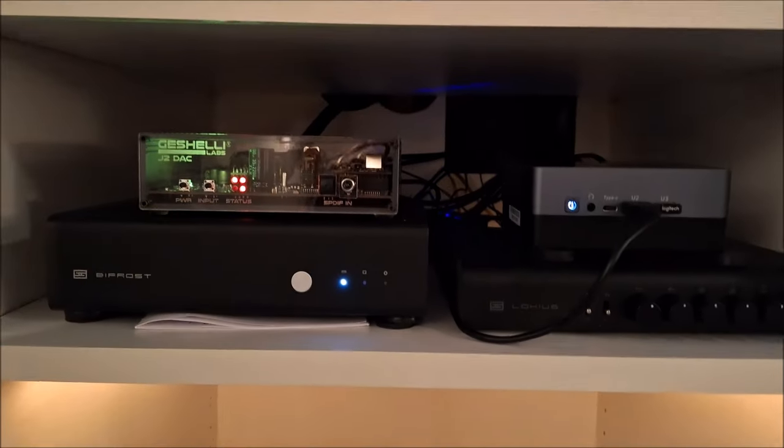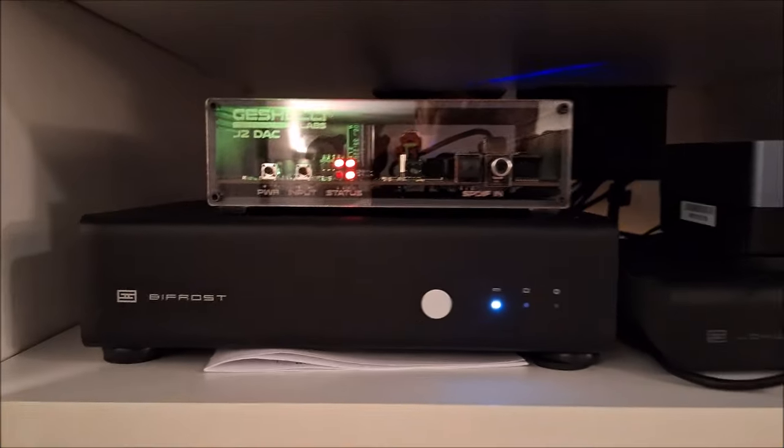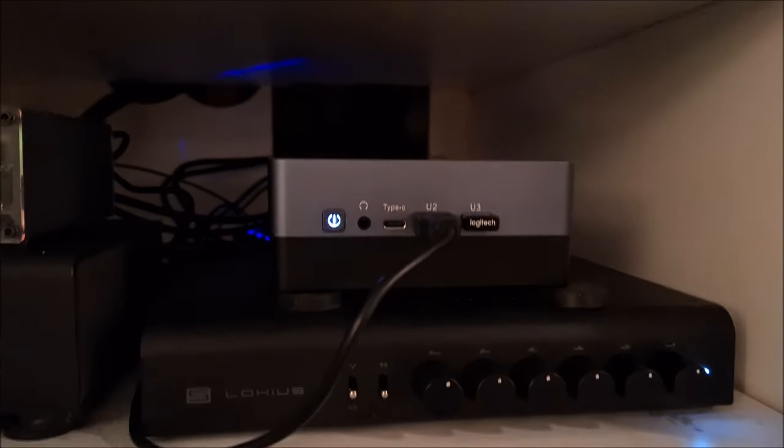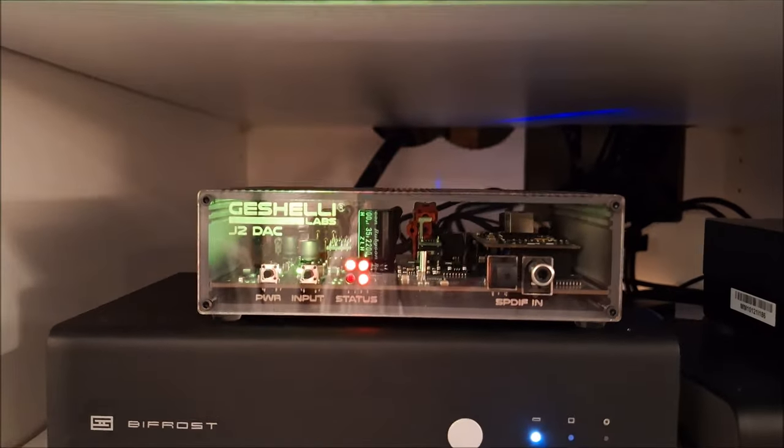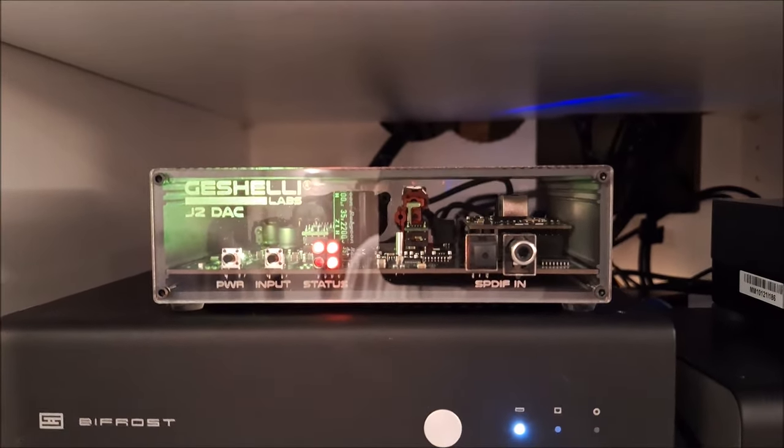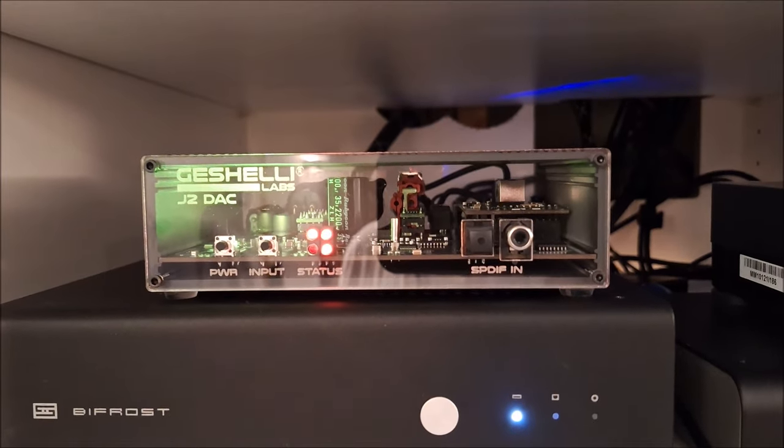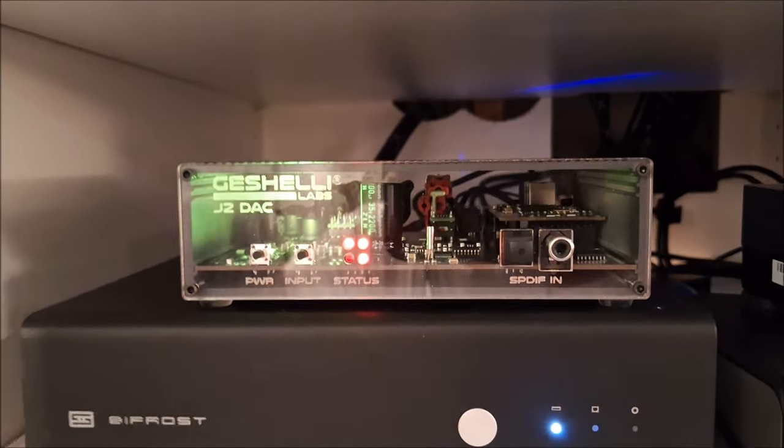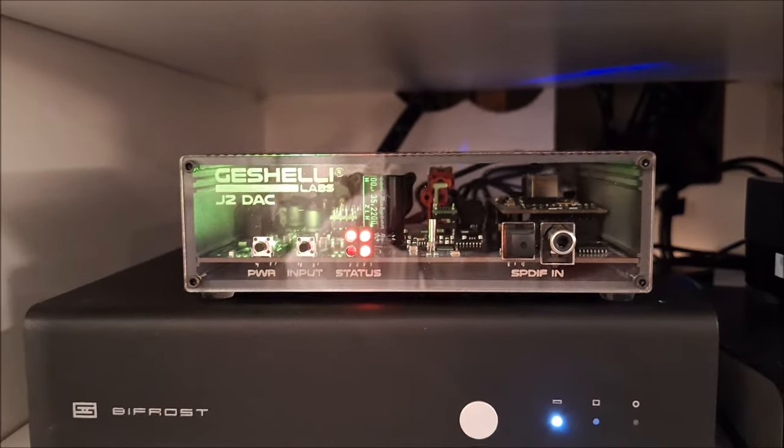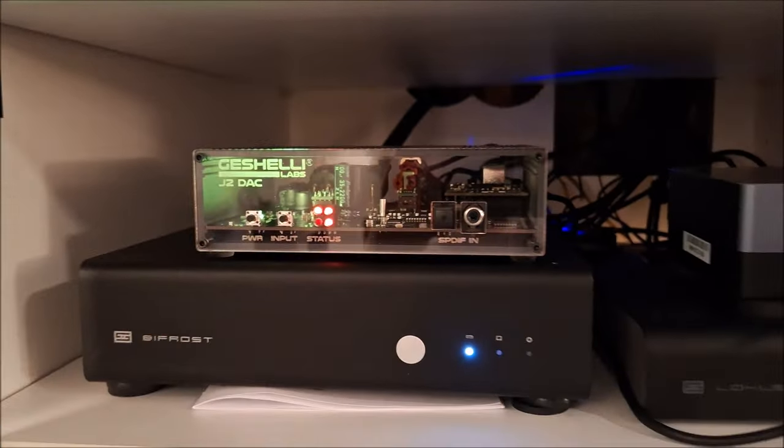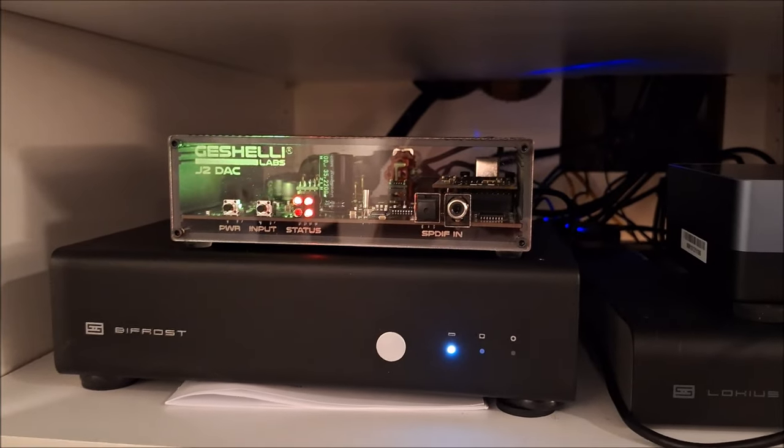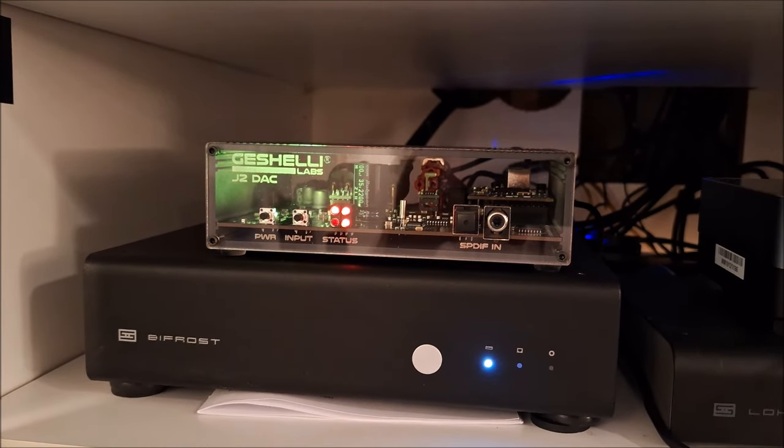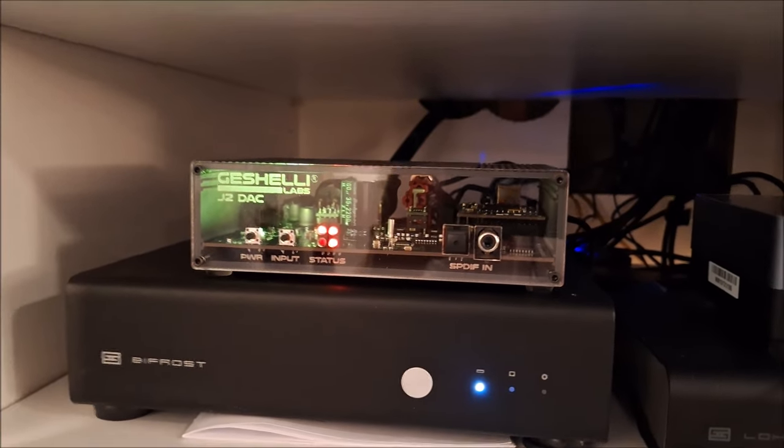Next shelf up, oh, something new. In addition to the Bifrost, the Schiit Lokius EQ, my little PC that runs the whole show, I have a Geshelli J2 AKM 4499 socketed DAC in for review. We're burning it in right now. I have the optical out from the Cambridge MXN10 going into it, so I can compare internal DACs against external DACs. And so far, so good. We'll do a review on that. It'll be coming up soon.